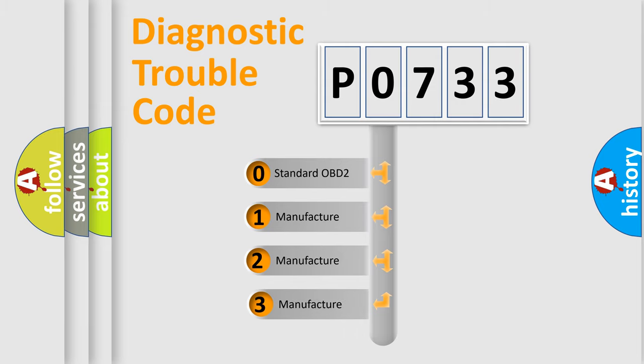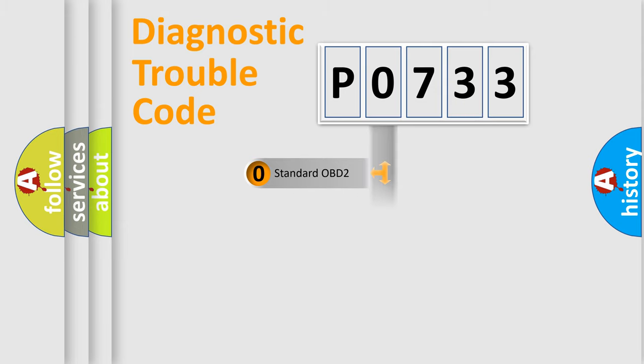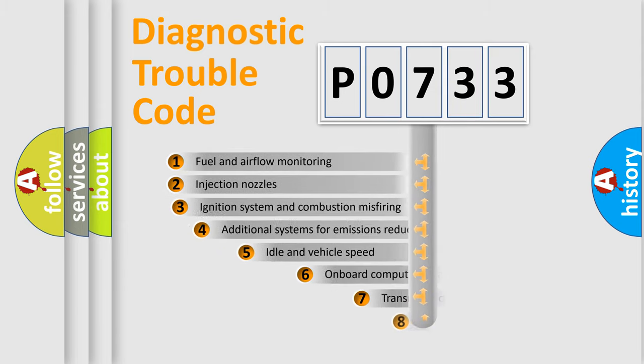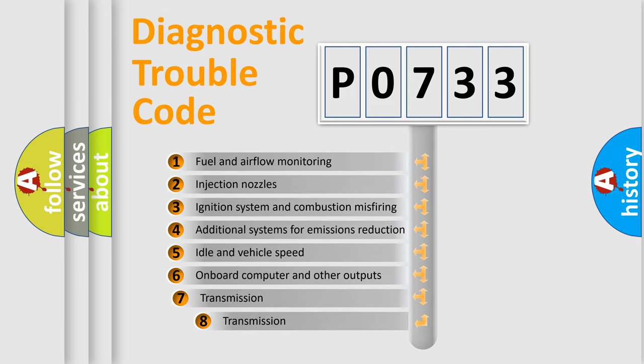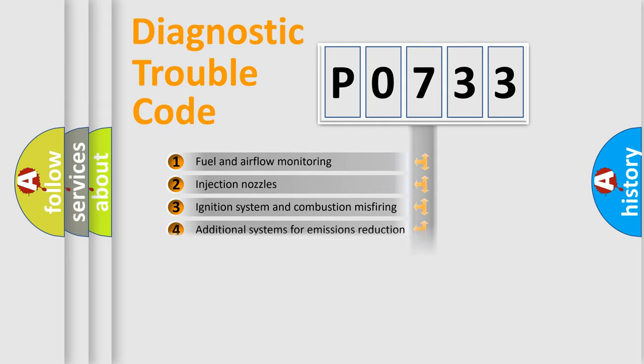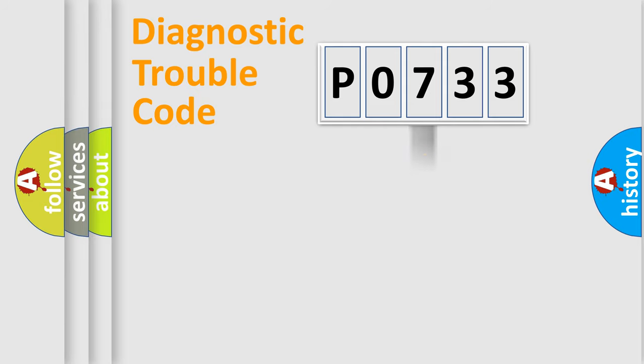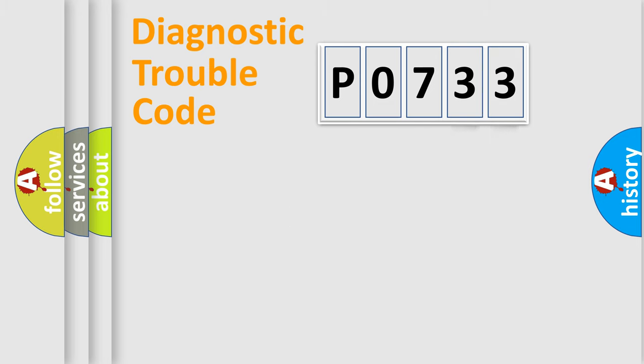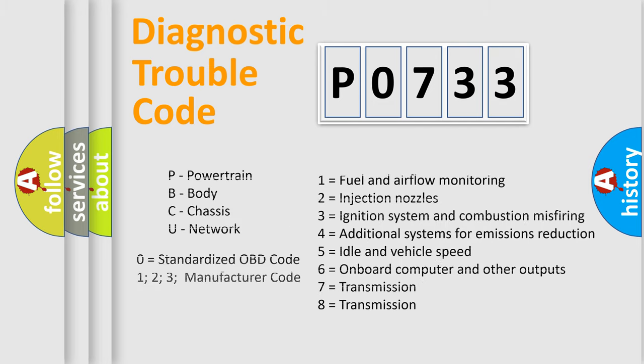If the second character is expressed as zero, it is a standardized error. In the case of numbers 1, 2, or 3, it is a more specific expression of the car-specific error. The third character specifies a subset of errors. The distribution shown is valid only for the standardized DTC code. Only the last two characters define the specific fault of the group. Let's not forget that such a division is valid only if the other character code is expressed by the number zero.